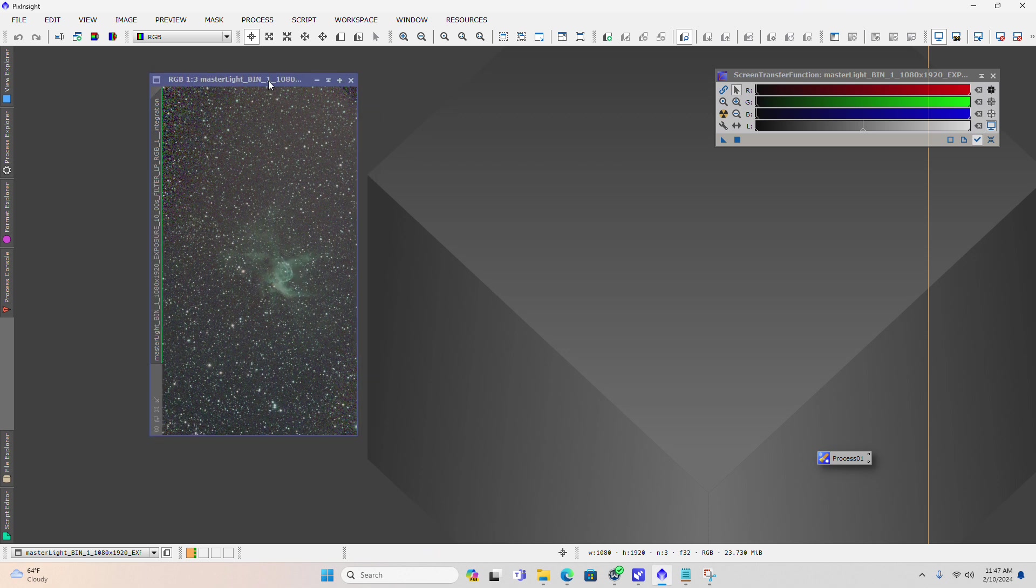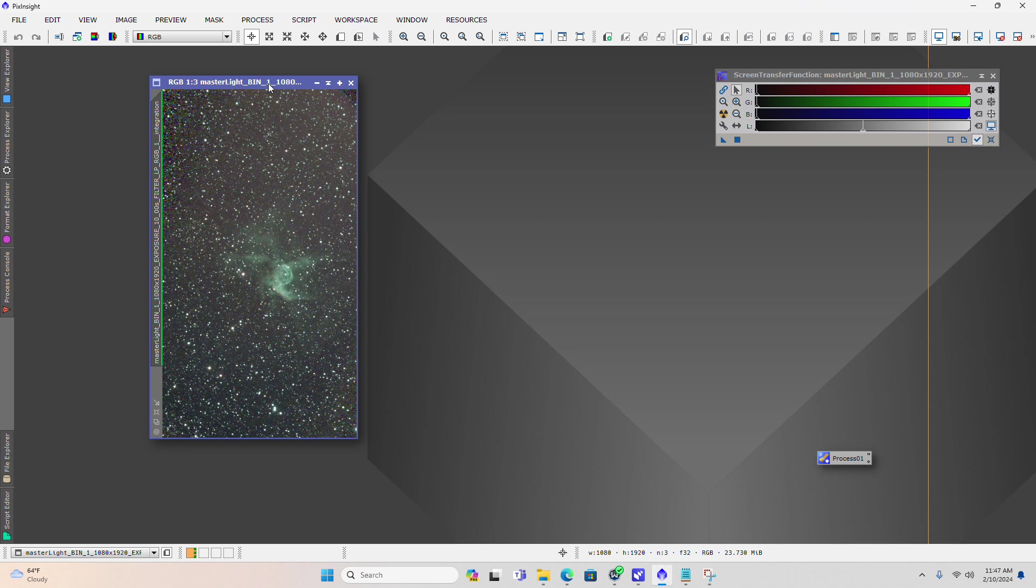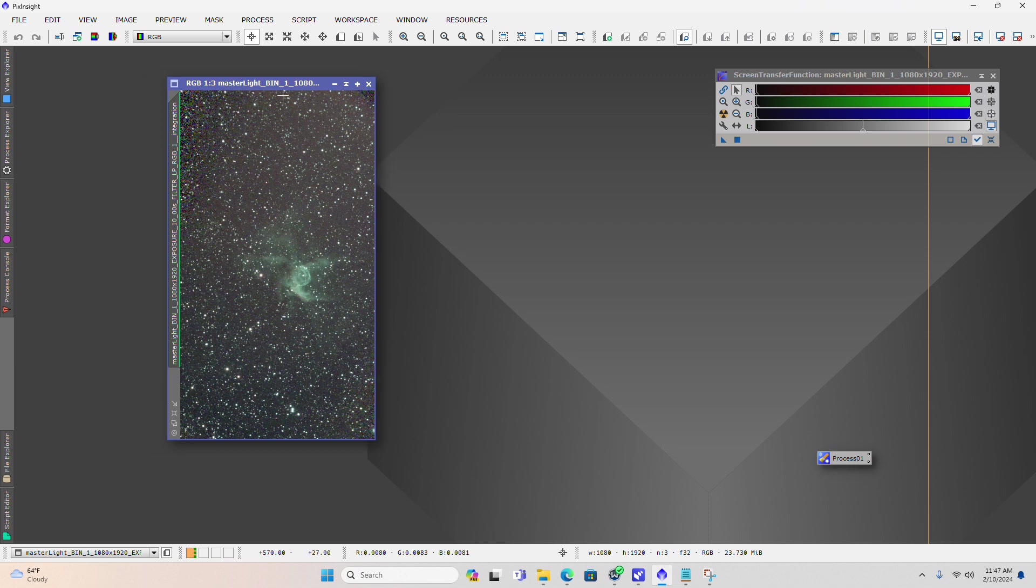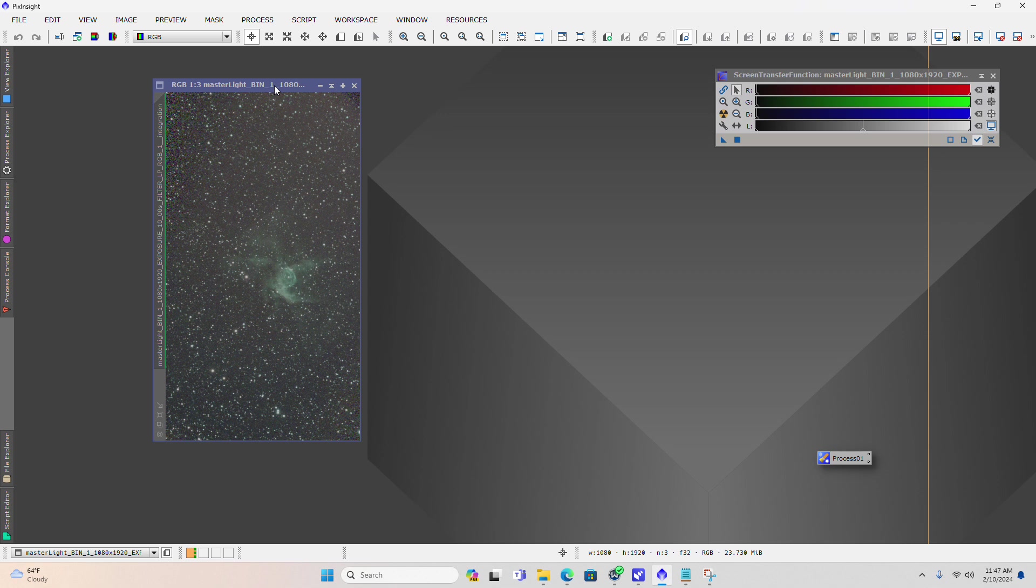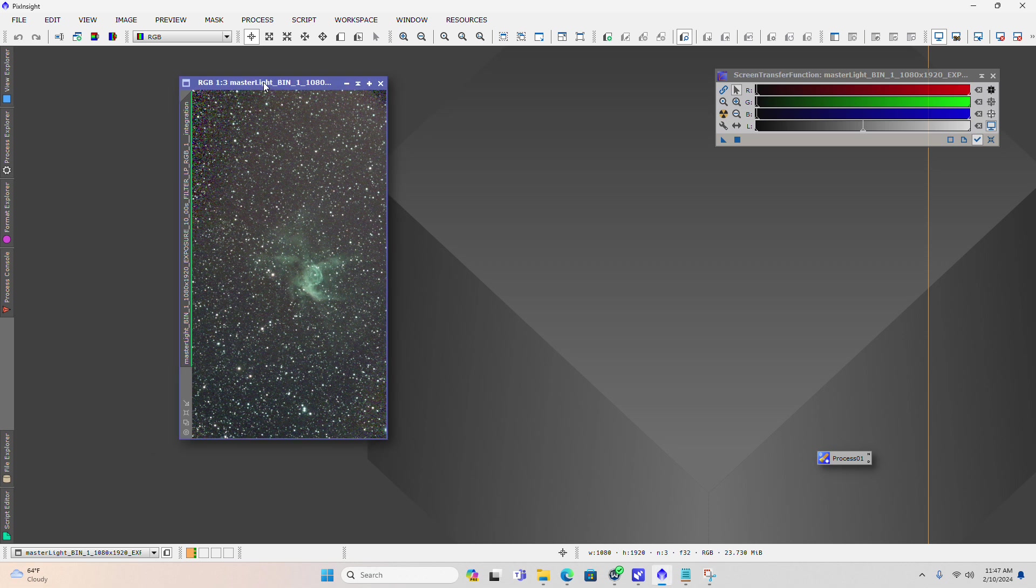What I'm going to do right away is go ahead and crop and rotate the image. It's going to throw up a warning when you do that. I'm going to go ahead first and crop this.